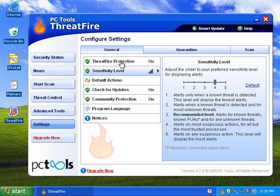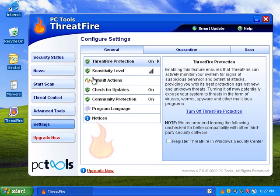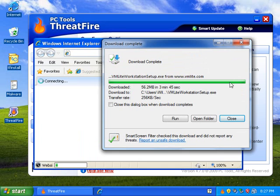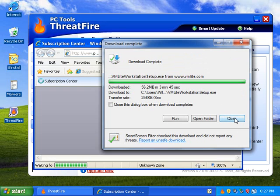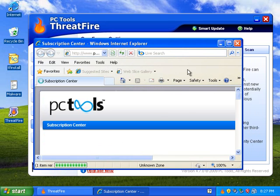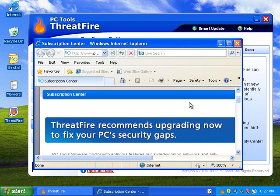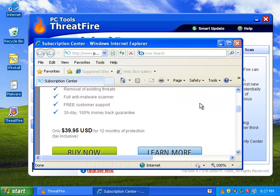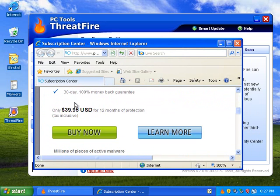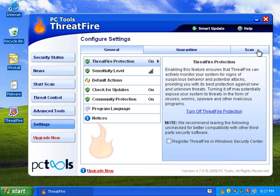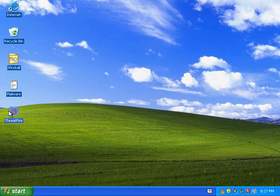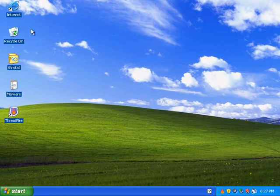The upgrade now is for if you want to get the full version with customer support. It's also you can use it for business whereas this is for home users only. So let's take a look and start going for some malware here.